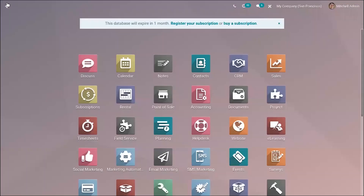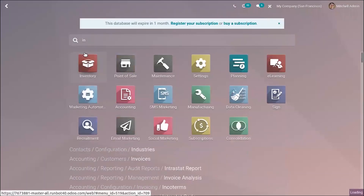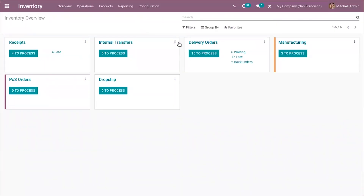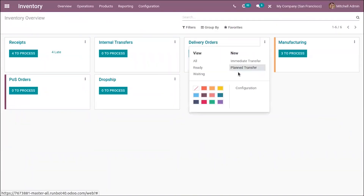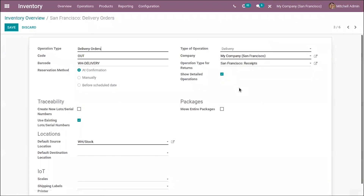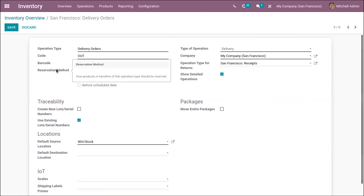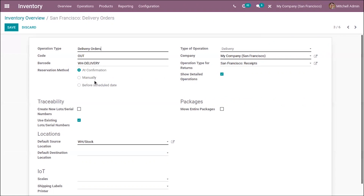When you go to the inventory module, from the overview you can see all your operation types. Going to delivery order configuration, or manufacturing, purchase, or POS orders configuration, you can see a 'Reserve Method' option. This decides how products and transfers of this operation type should be reserved — it can be done at confirmation, manually, or before the scheduled date.